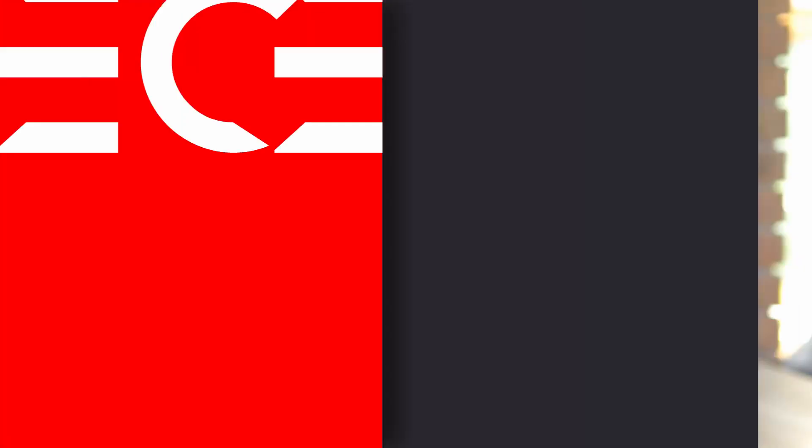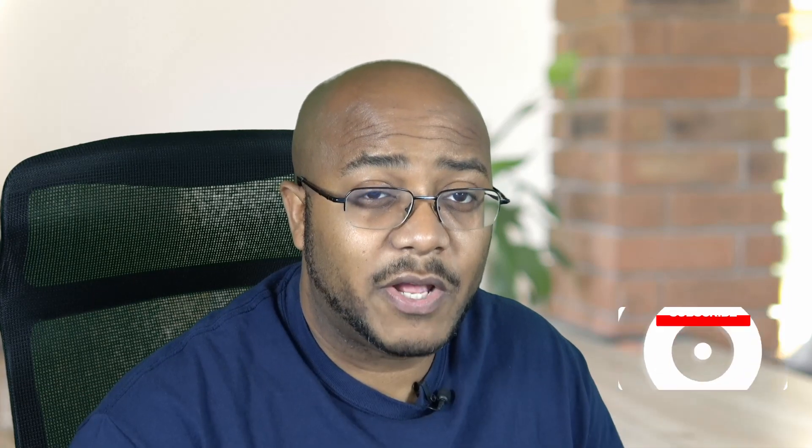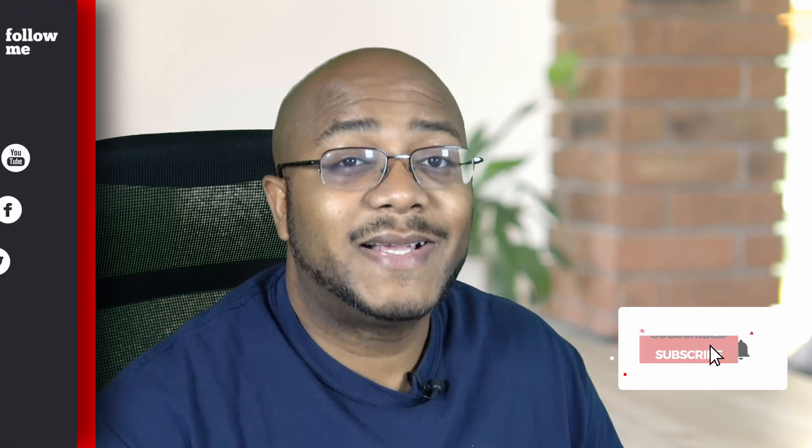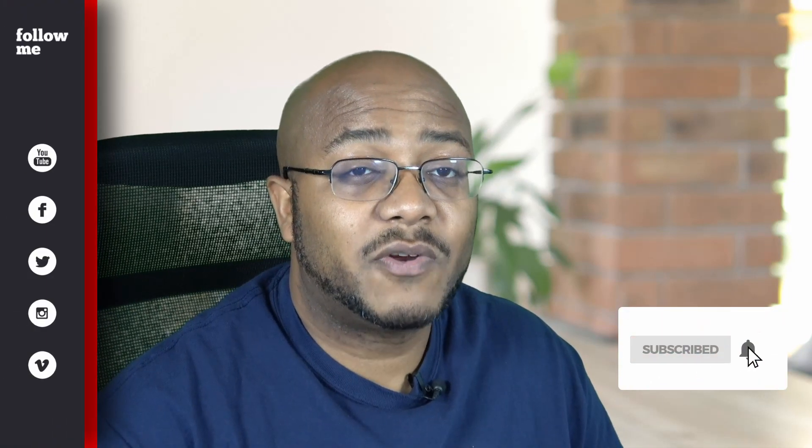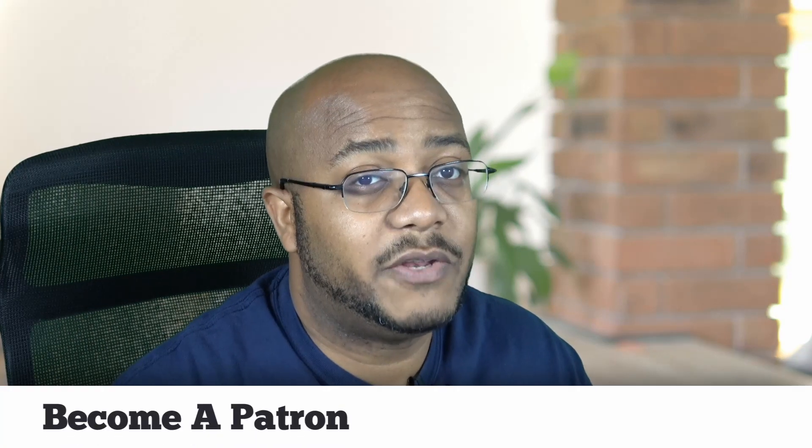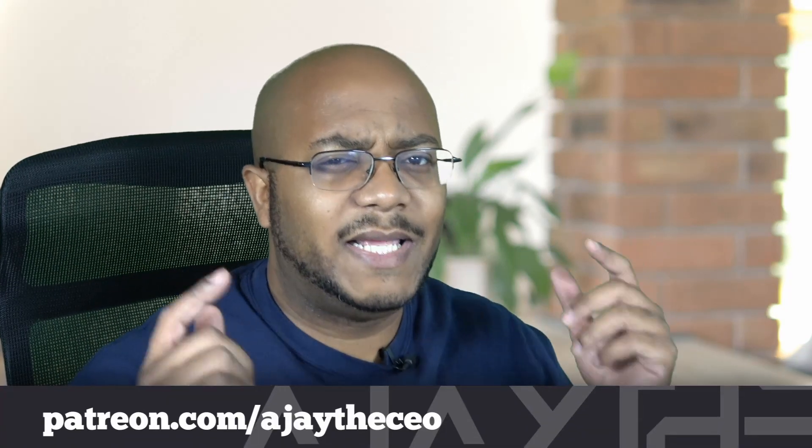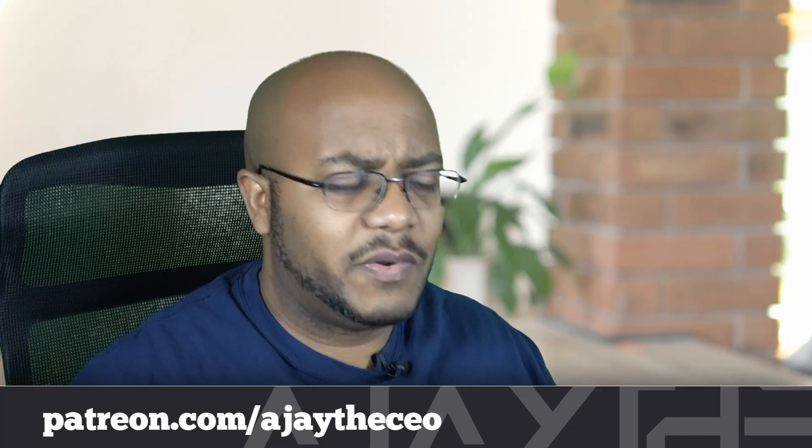Hey folks, AJ the CEO here. If this is your first time stopping by the channel, thanks for stopping by. On this channel we focus on tips, training, strategies, reviews, and builds to help modernize your media ministry. So if you're new here, consider subscribing. And if you like what we're doing here, consider becoming a patron at patreon.com. Link is in the description.